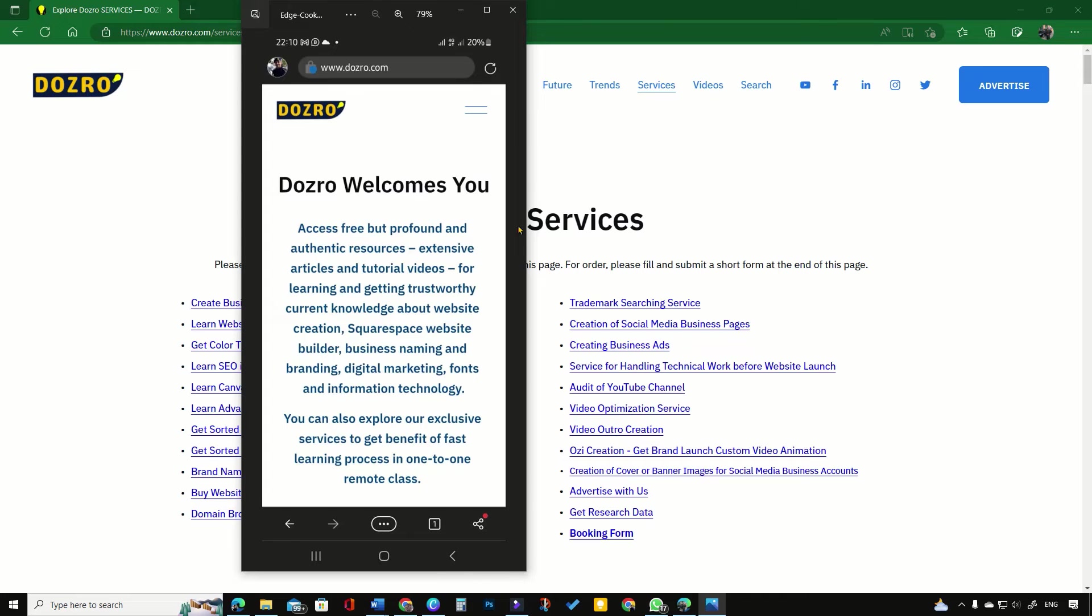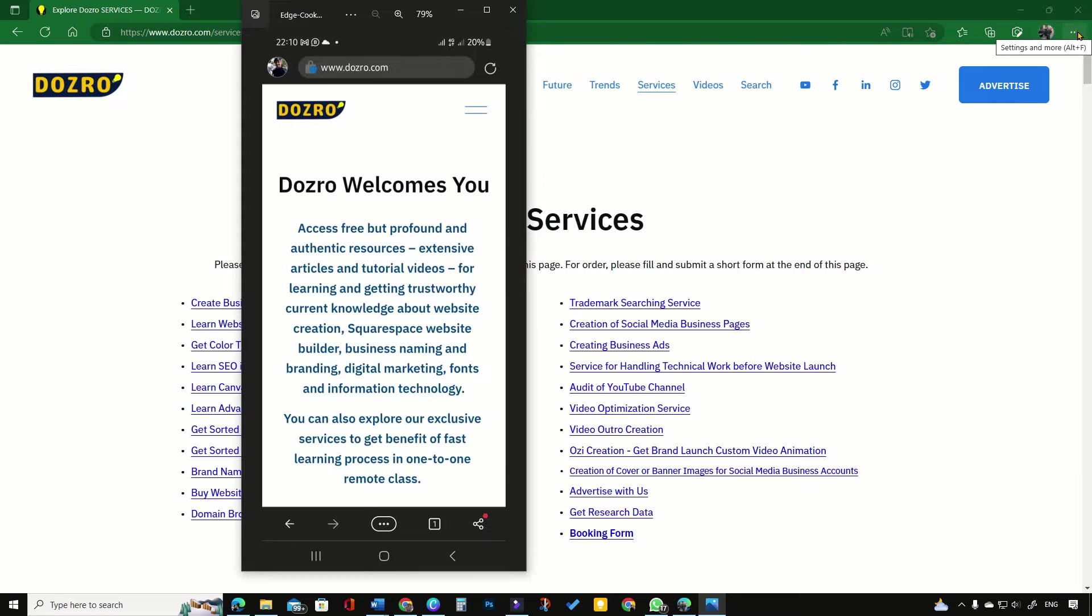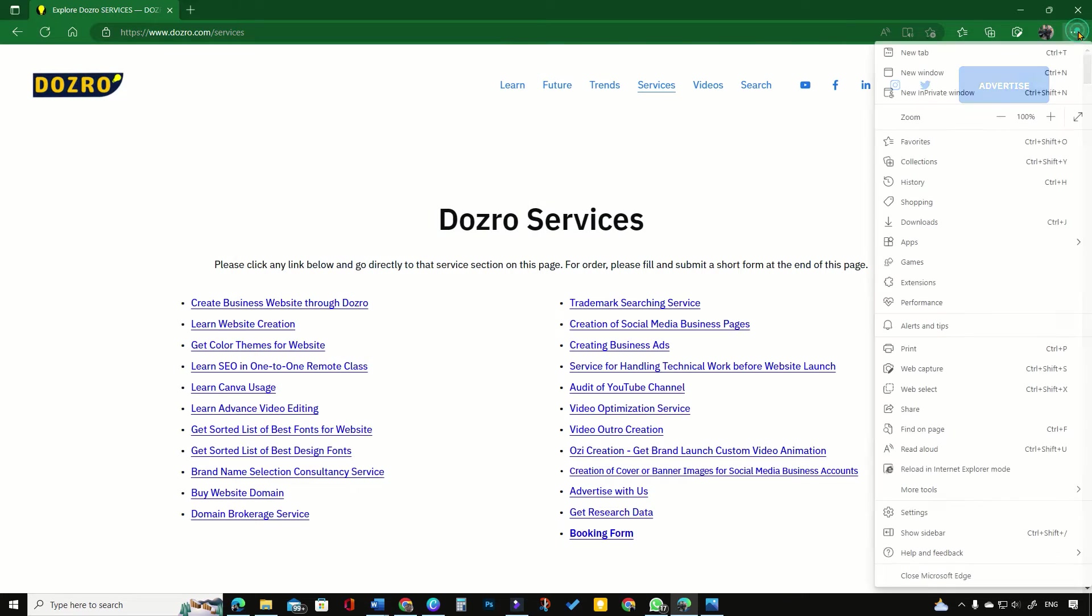Open Microsoft Edge Browser. Click three dots on bottom in mobile phone and on top right corner of screen in computer.